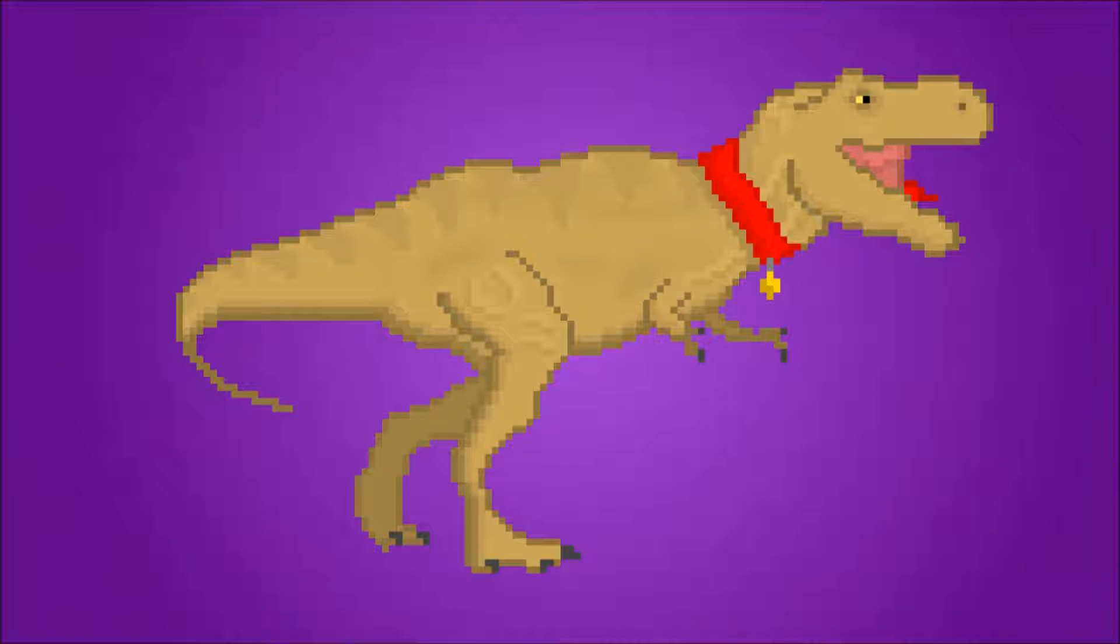Let's face it, you want a pet T-Rex just as much as I do, but is that even possible? I mean, surely it must be impossible to bring back an animal that's been extinct for 66 million years. Or is it?